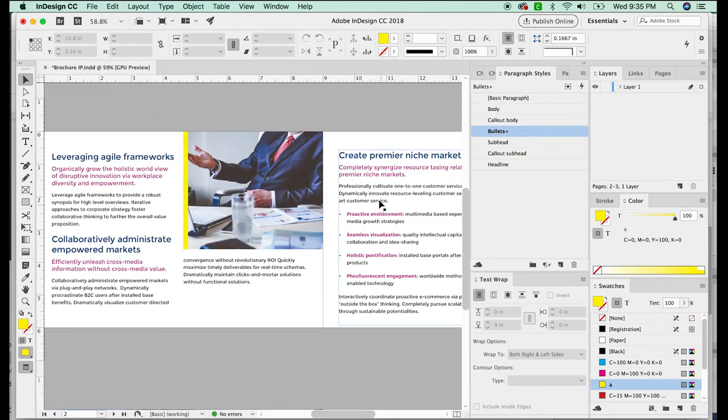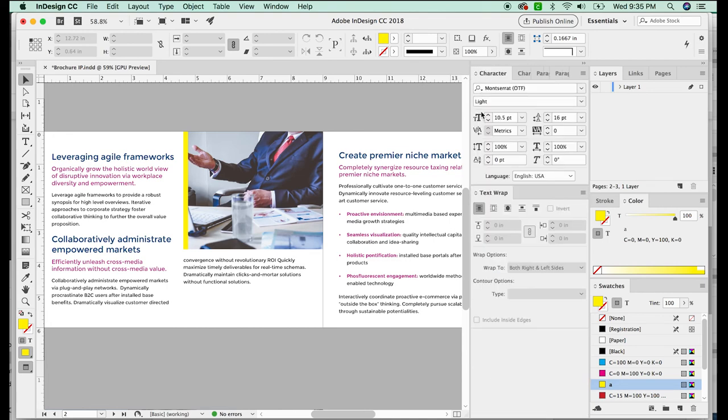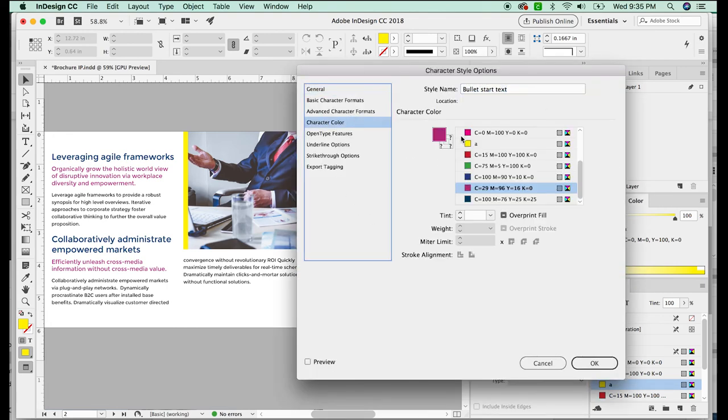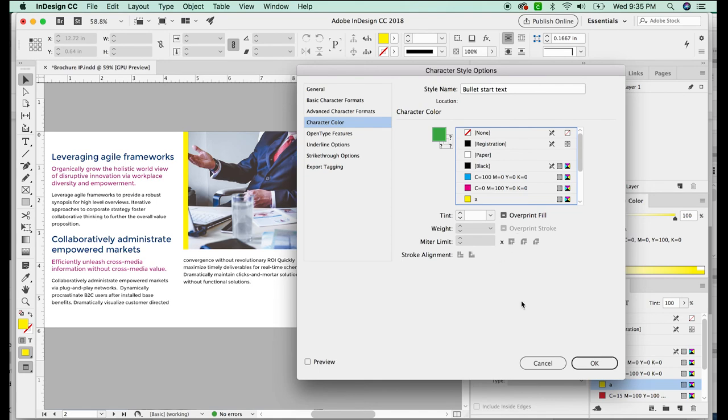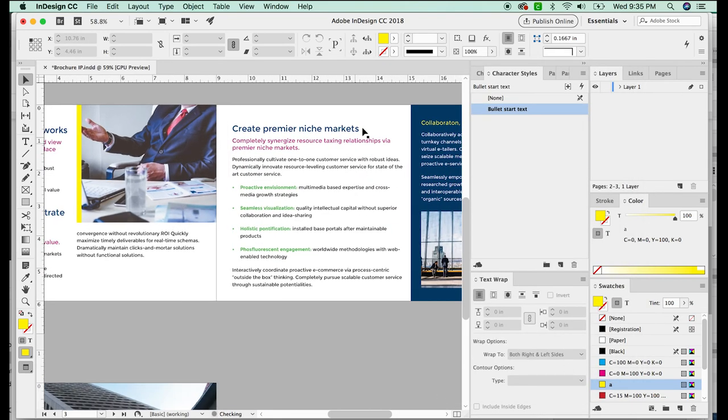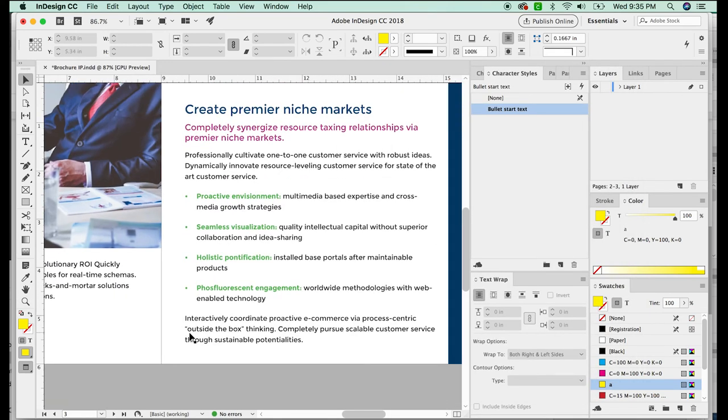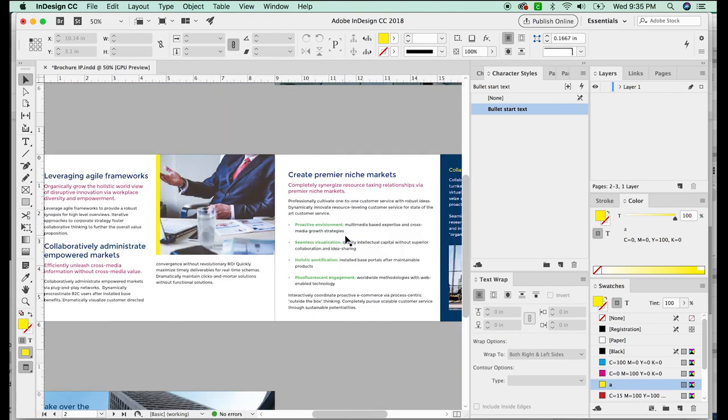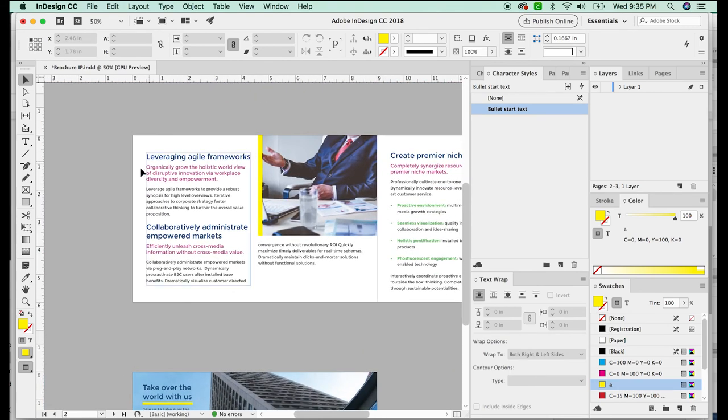The really cool thing about these, let's say the client decided they wanted the bullet colors on this part to be green. We can just go in here to the character styles, double click this and change the character color to green. And now all of those are green. It just updated everything.